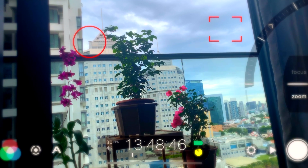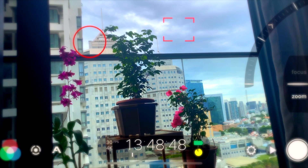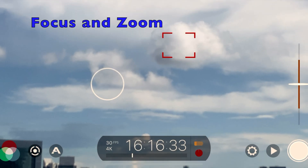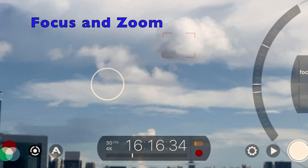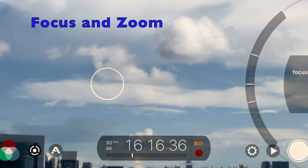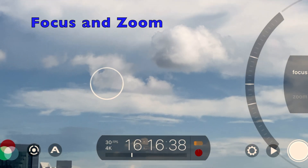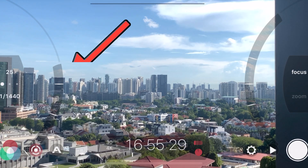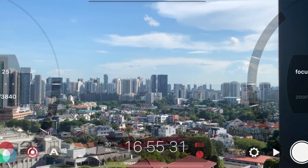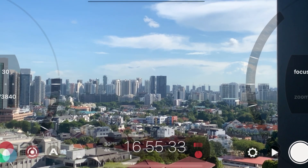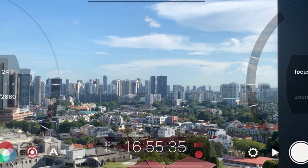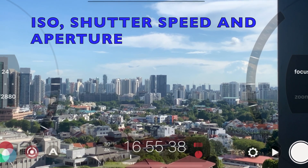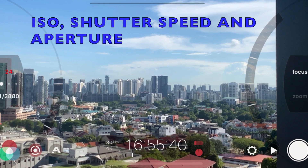Now, let's go back to the rectangular button, which is your focus. There's another way to adjust it using the slider on the right side with the time and focus, and the zoom selector appears as well. On the left side is your exposure — on top is the ISO, the middle is the shutter speed, and the bottom is the aperture.